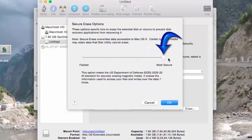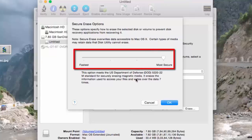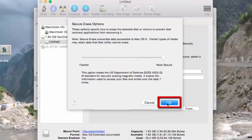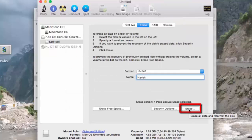The Most Secure option erases the information used to access your data on the USB drive by overwriting the data 7 times. This makes it the most secure option, so any person who tries to recover your data using software will find it almost impossible to recover. It takes 2 to 3 hours to erase the data on the USB flash drive. If you are choosing any of these security options, once you are done simply press OK and then erase the data.